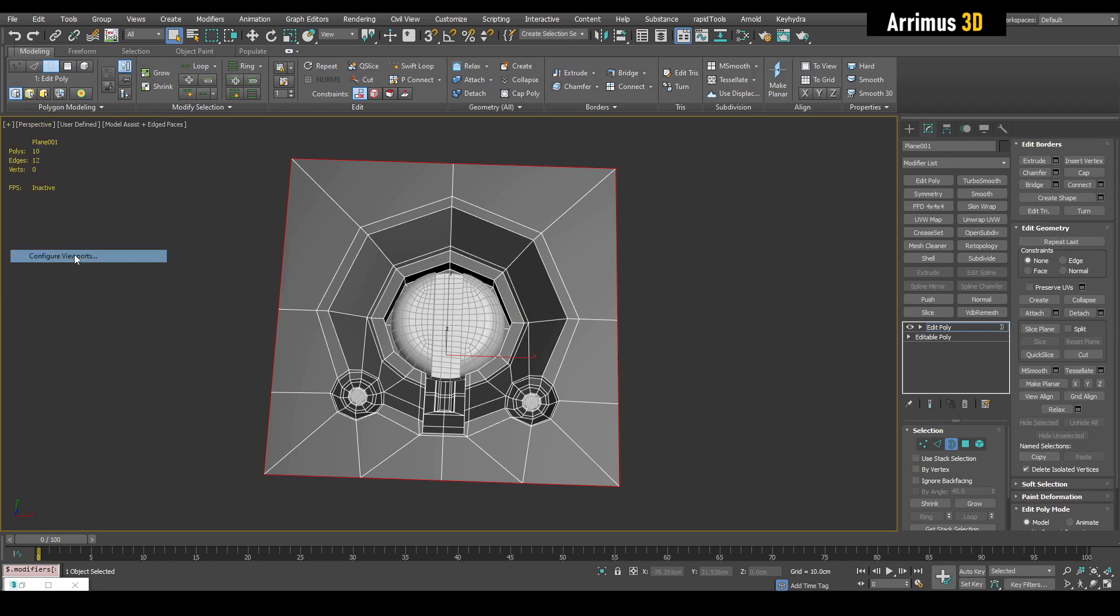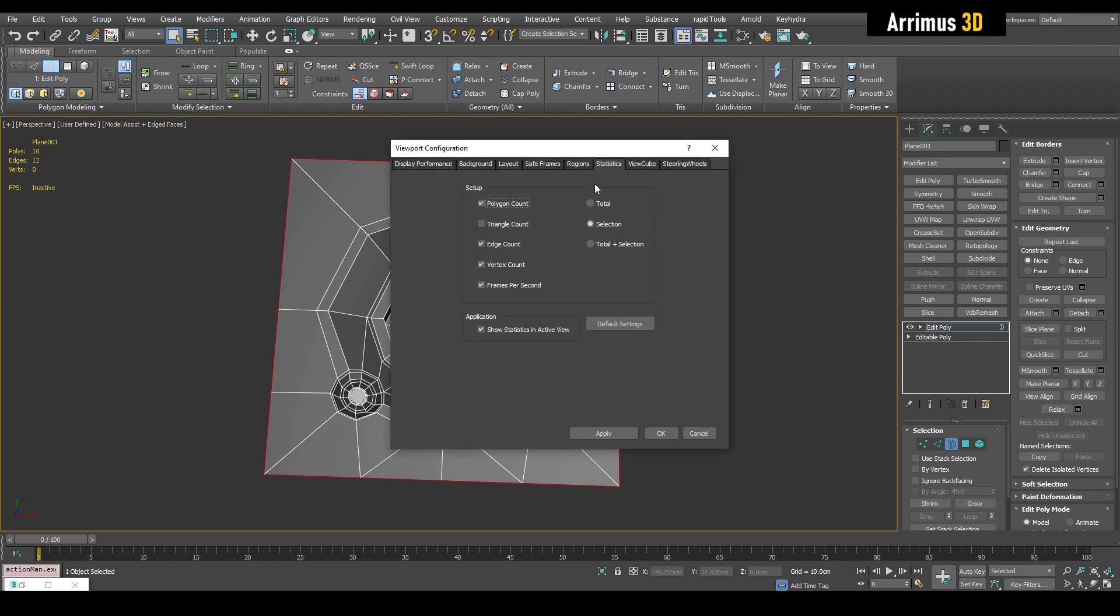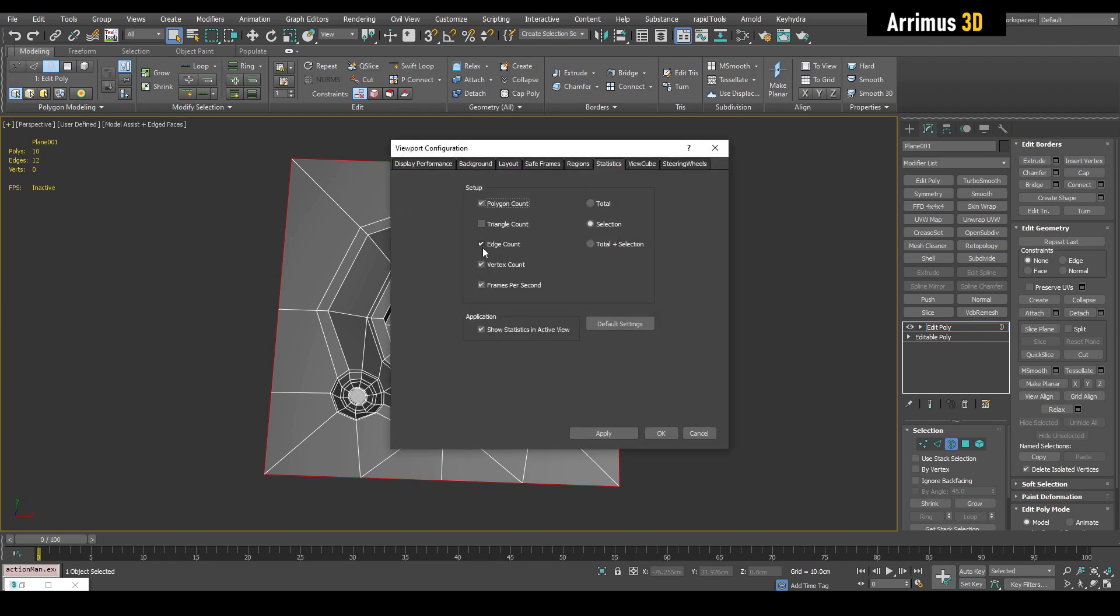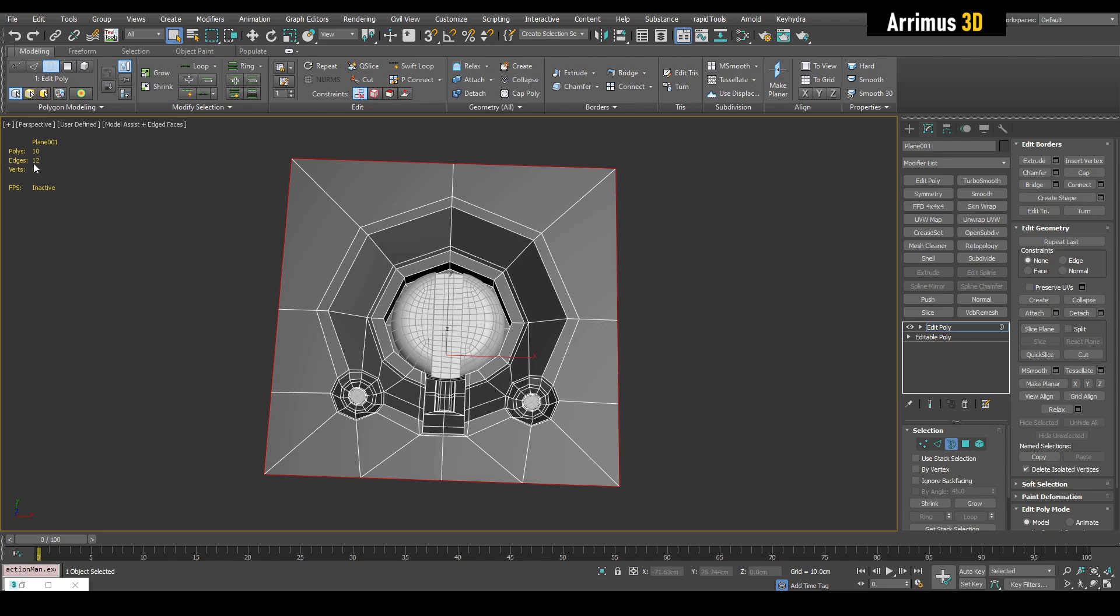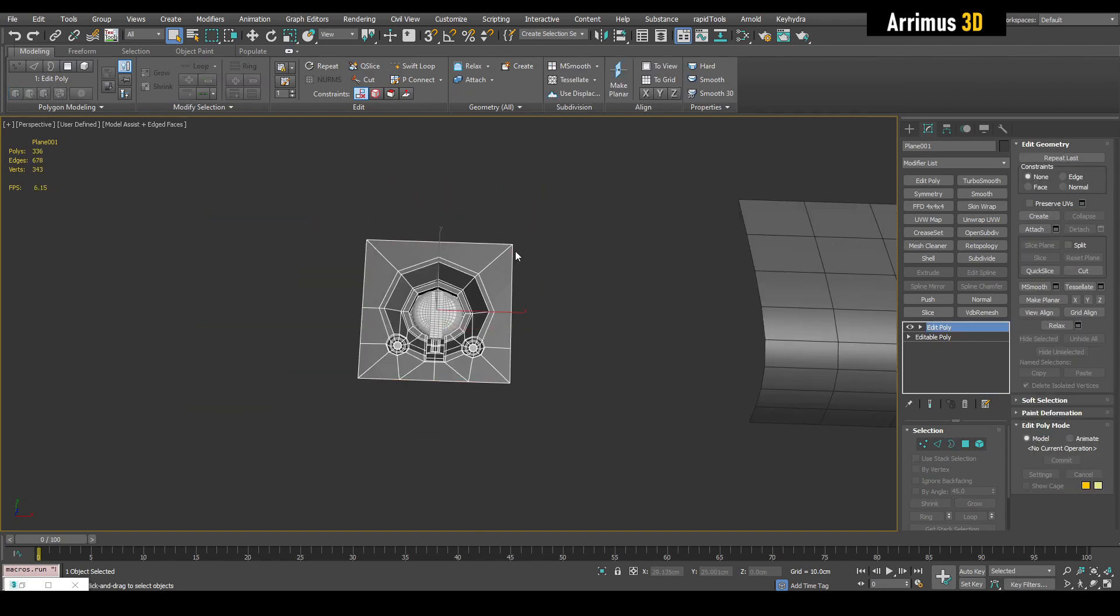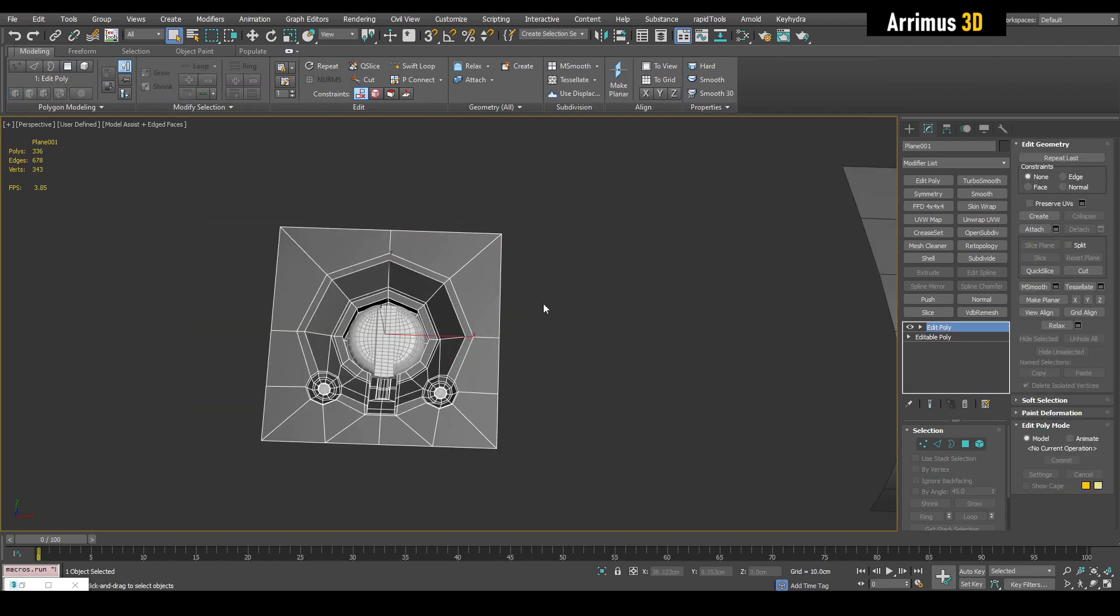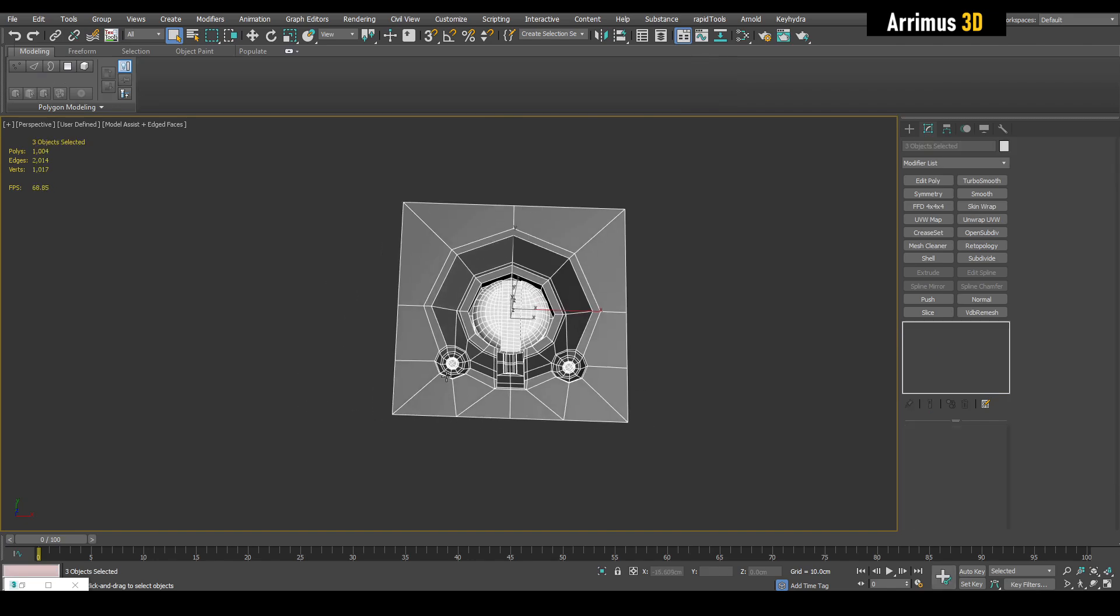Activate your statistics. By default, it's seven. You can go into plus, configure viewports, statistics, edge counts, show statistics in active view. Alright, you can see we've got 12. So let's say we need to increase or decrease that. How do we do that?